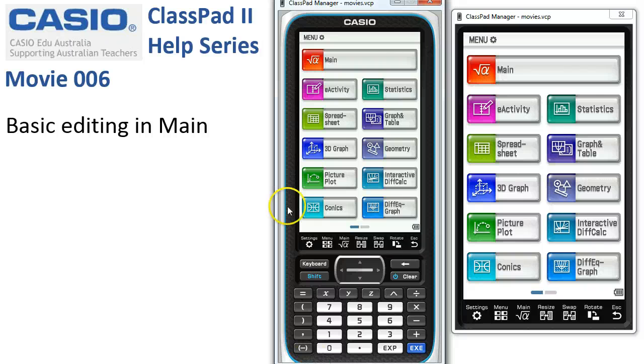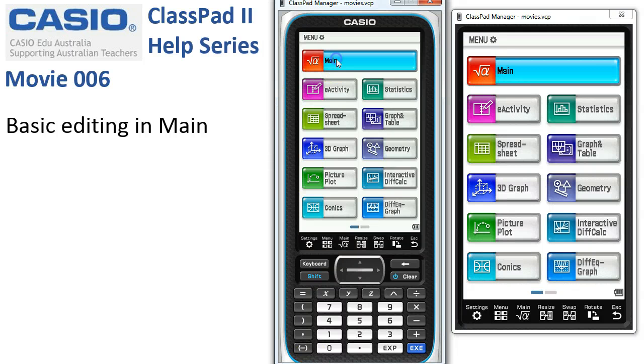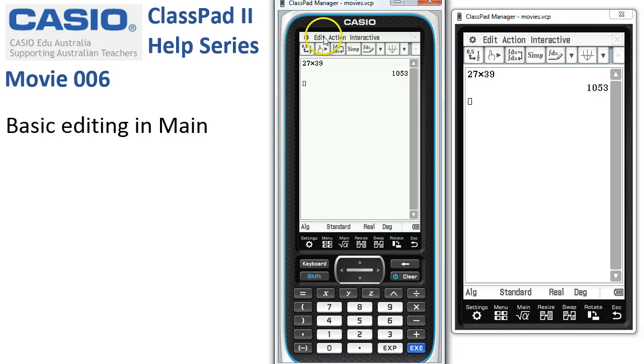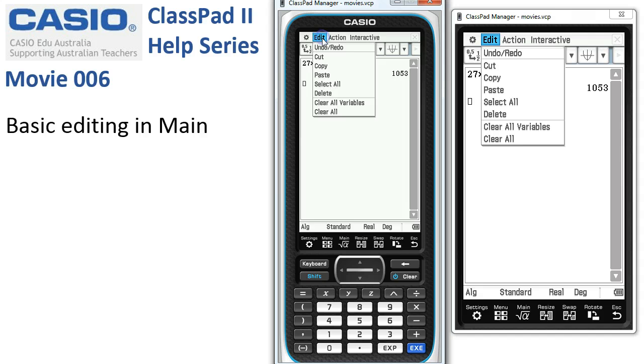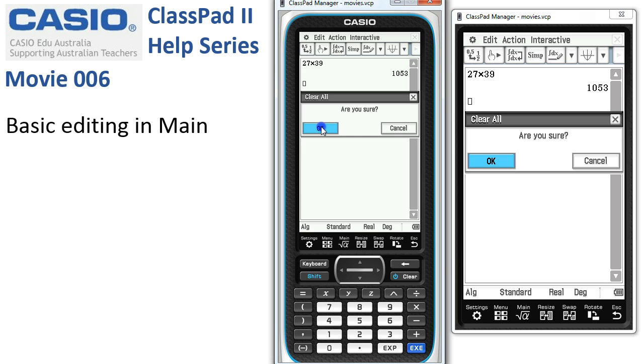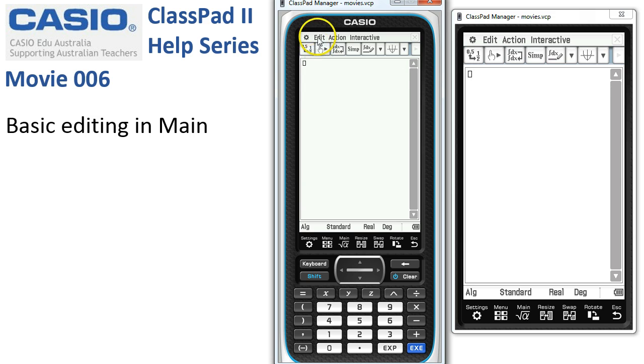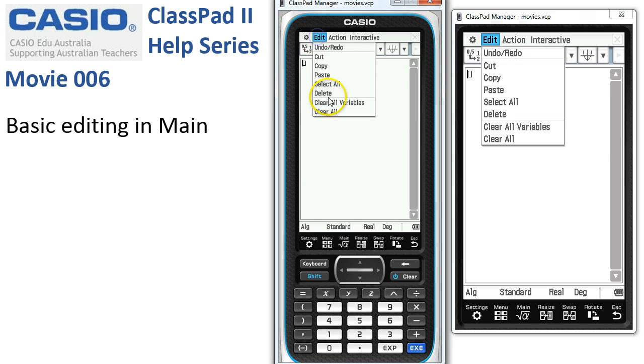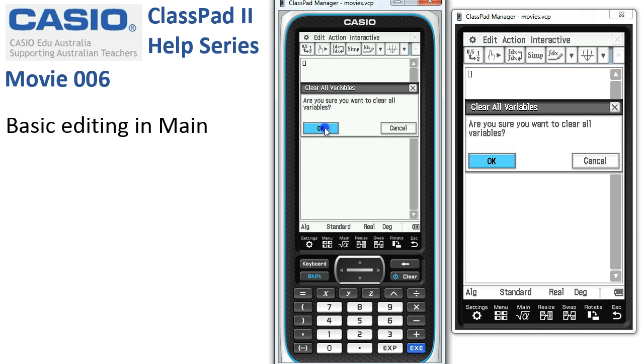Basic editing in main. We'll start in the main application and to start, clear out all the things that are there with an edit clear all and confirm, and an edit clear all variables and confirm.